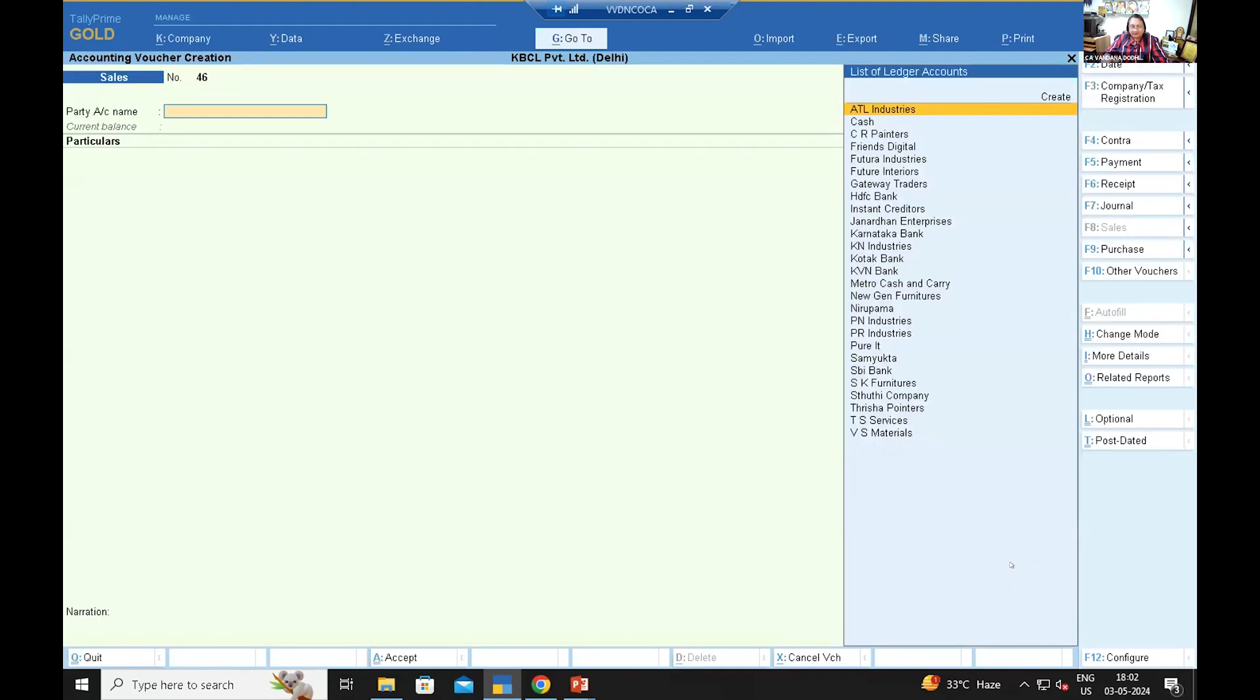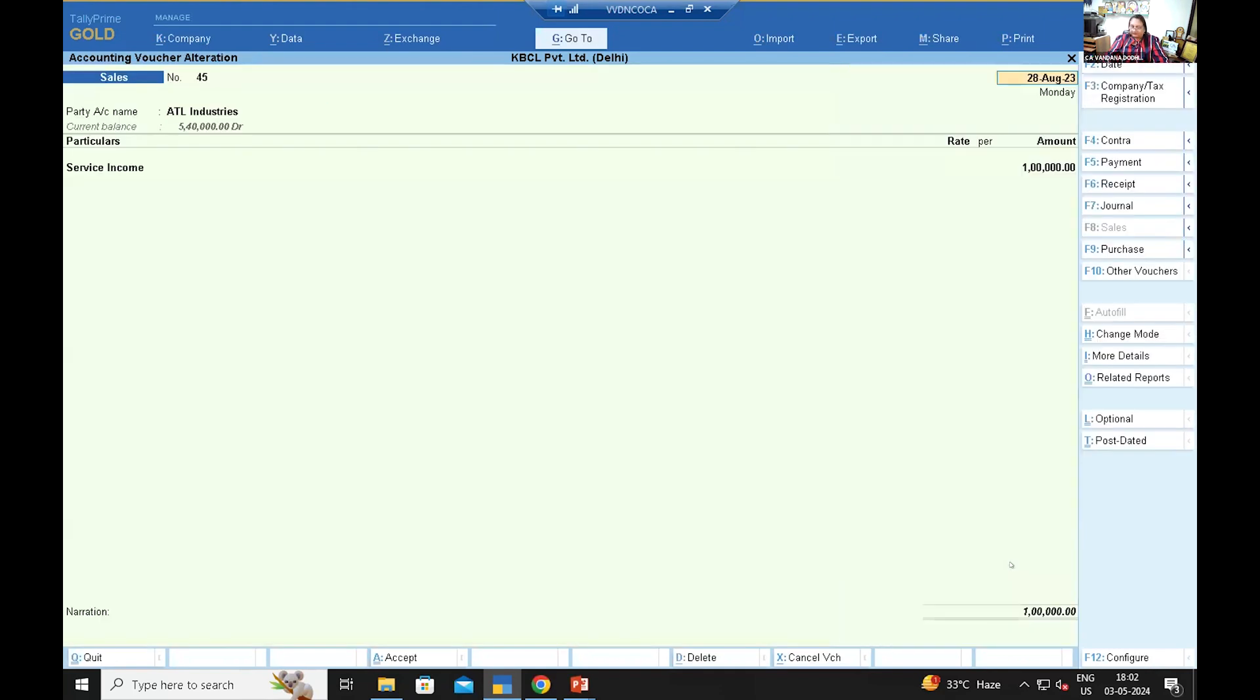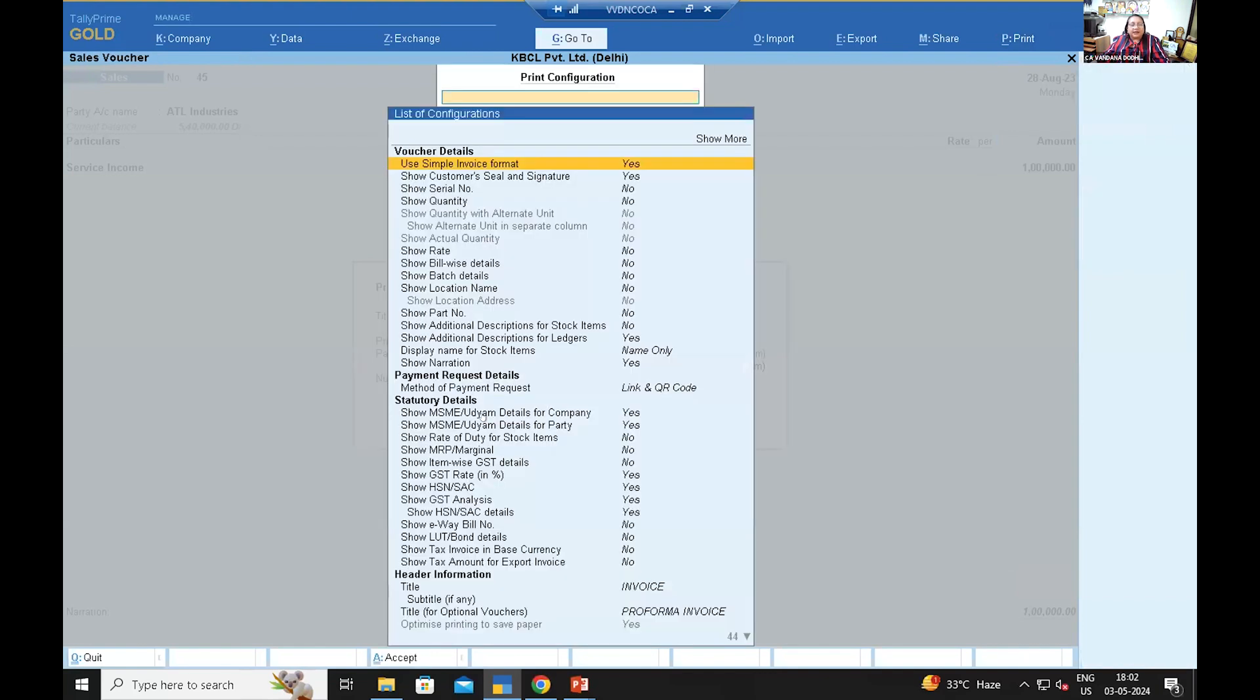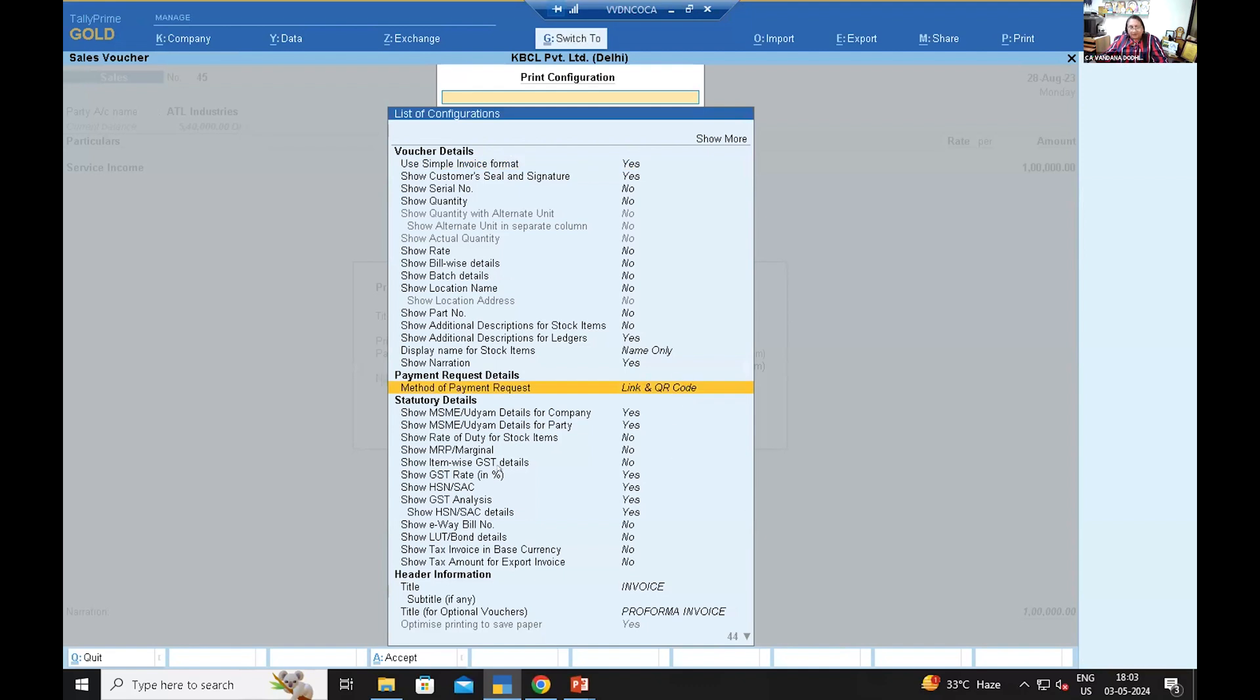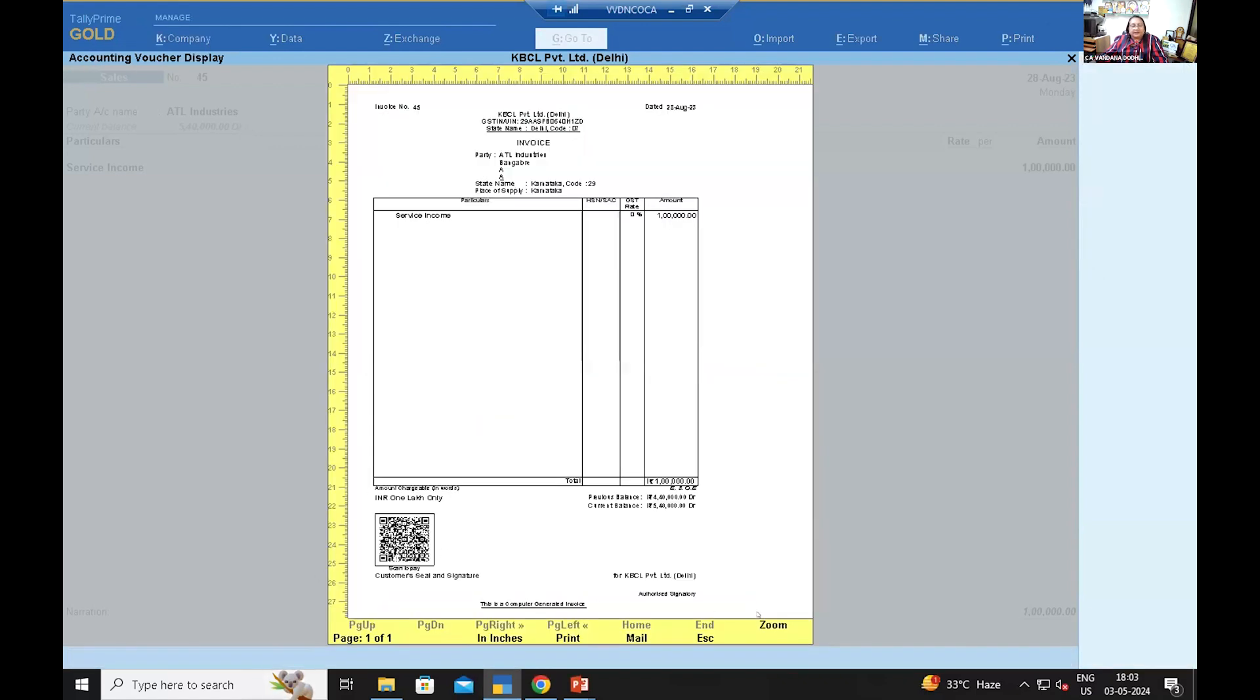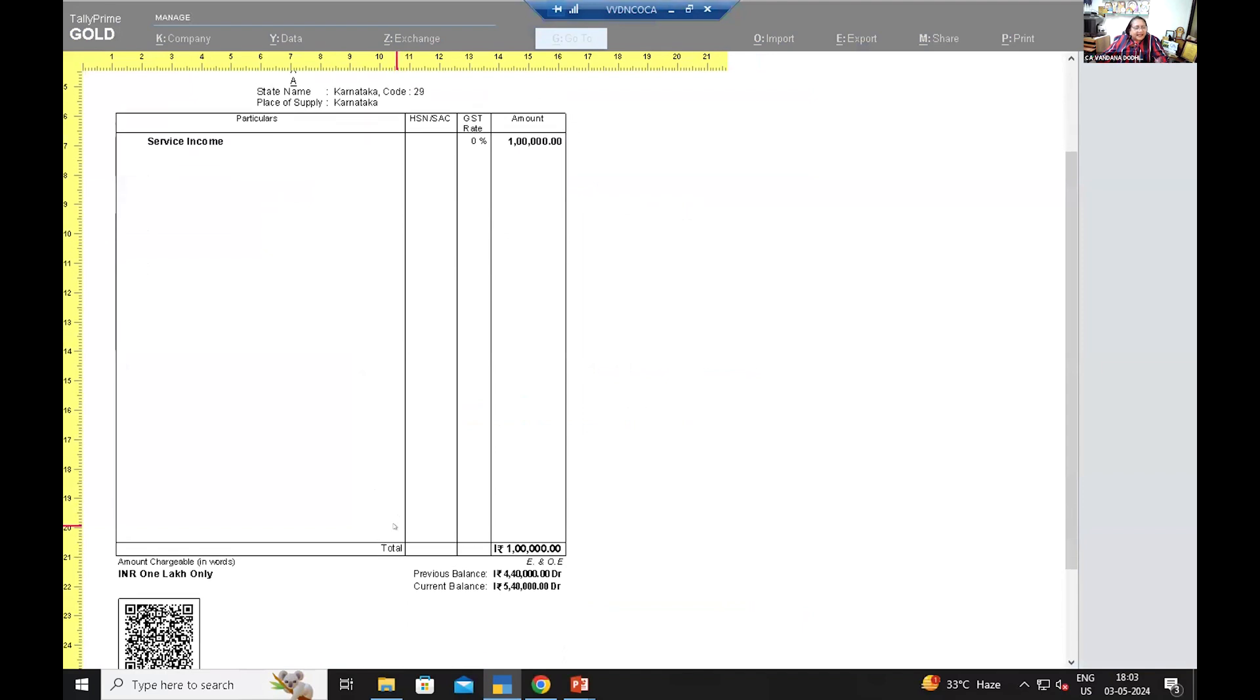After this, suppose you want to share the invoice, let's see how it will look like. Configuration, I have pressed Control P and here method of payment link and QR code. Control P, Control A and the preview. And here is the link is generated. This is as simple as that. It is already integrated in Tally. And now this was the new option.